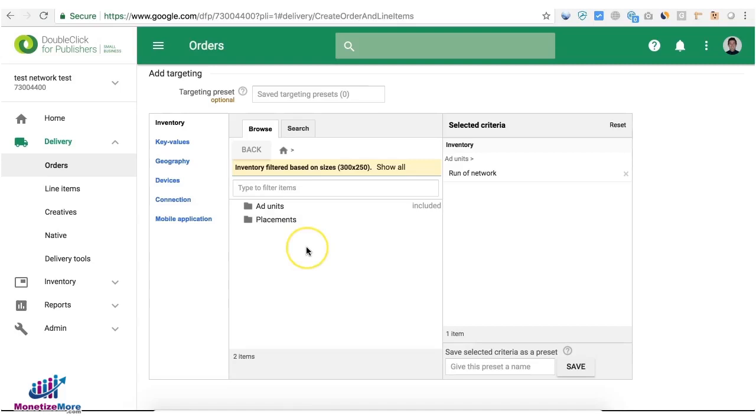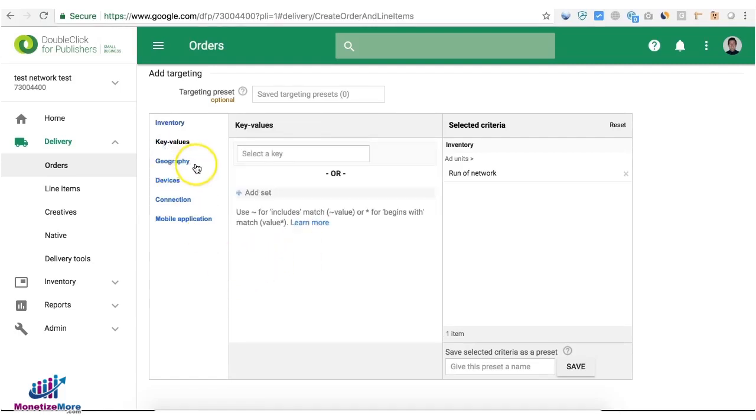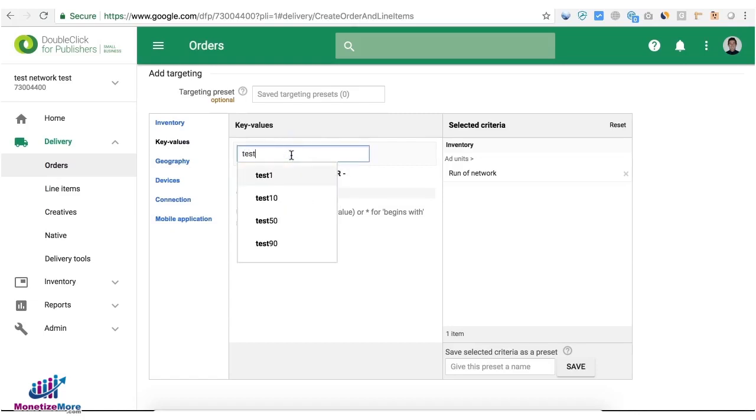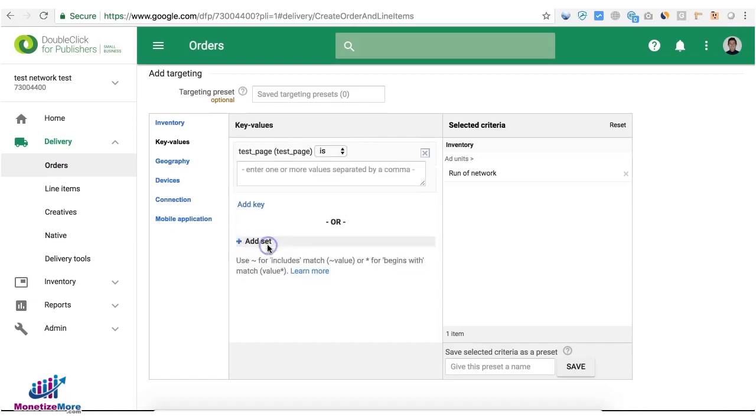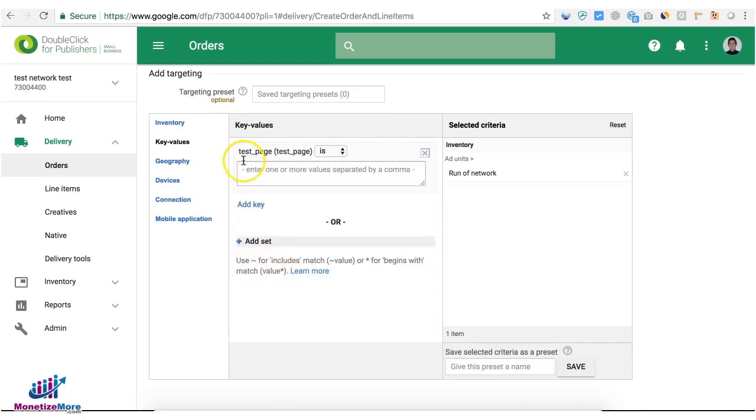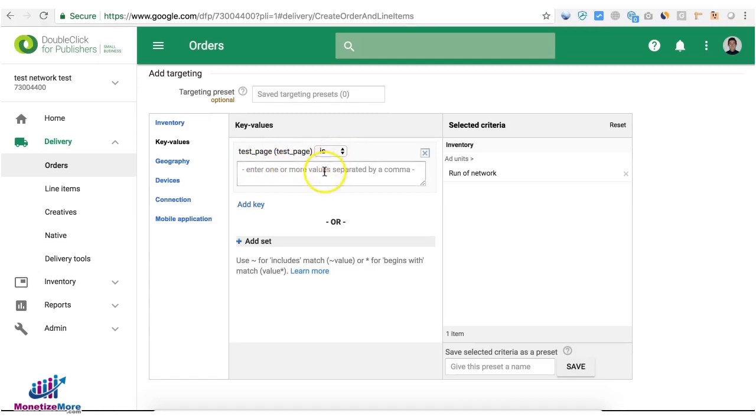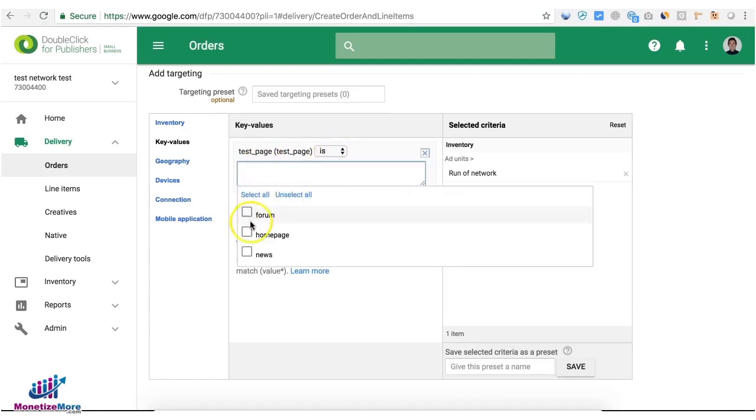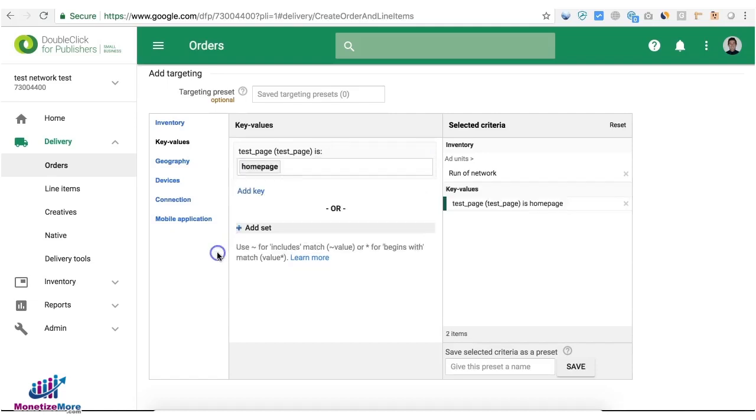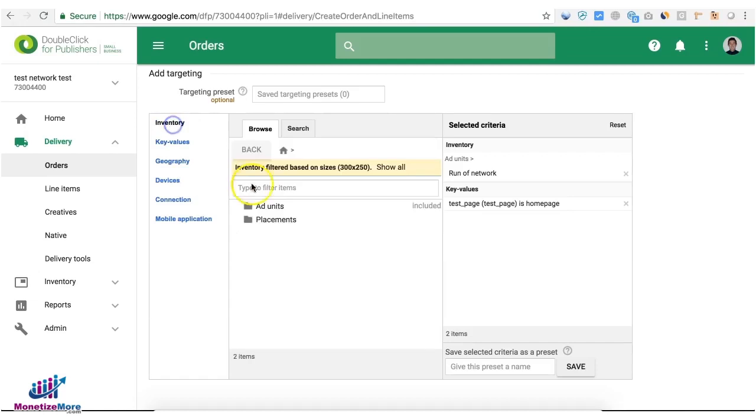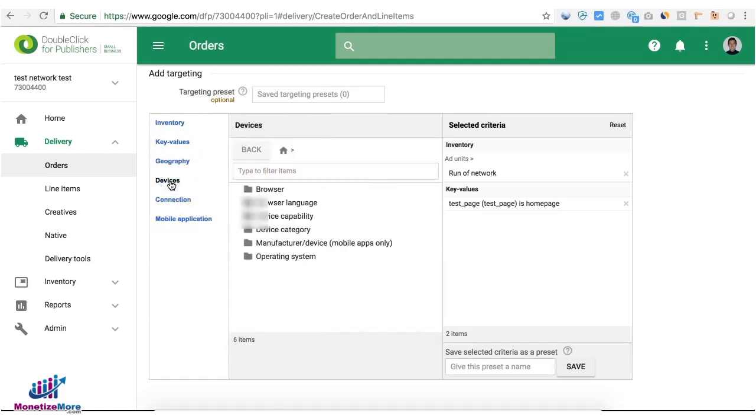For targeting, since I only want this line item to serve on the home page, I will have to target key value and choose the key value that we have just created, which is test_page, and I have to choose from the predefined values in here. Then I can also target specific ad units and all other stuff like device if applicable.